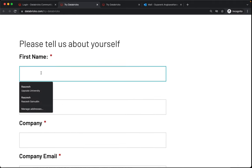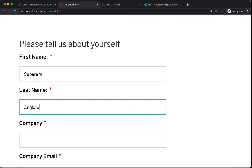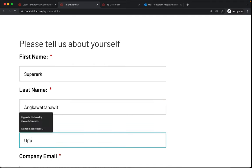So I'm gonna have Supra rec fill this out and this can be Uppsala University.